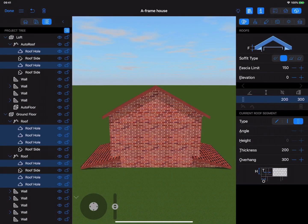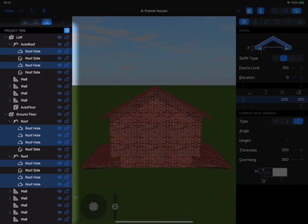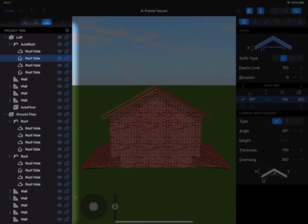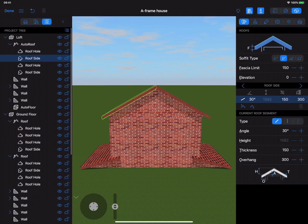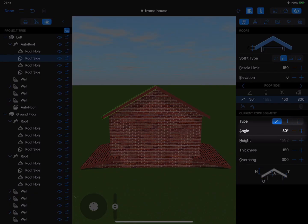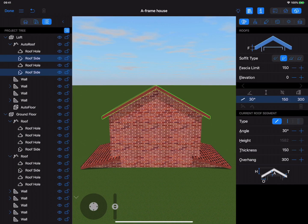Once this is done, set the slope angle for each side element. Start with setting the steepness for the upper part of the roof, and then adjust the steepness for the side parts.